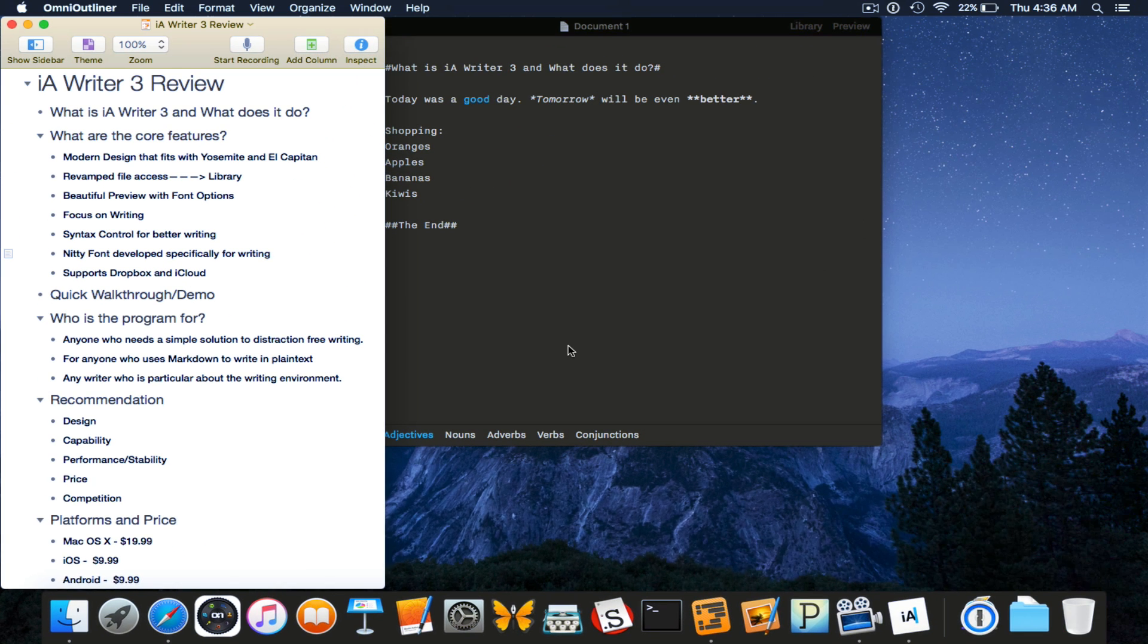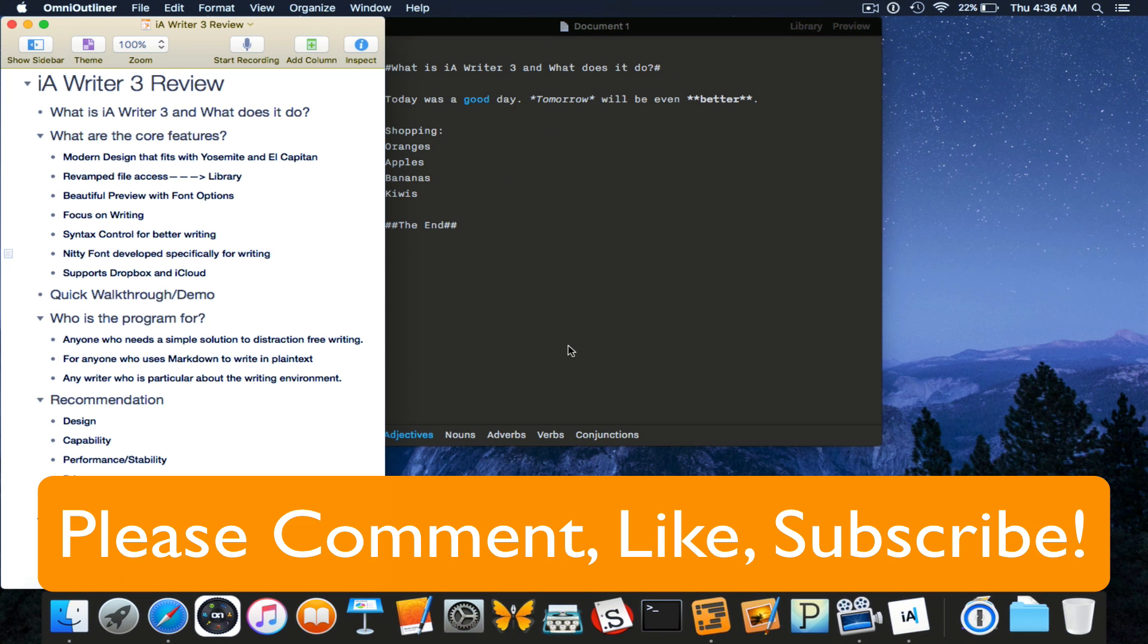That was iA Writer version 3. Thanks for watching, and if you found this review helpful to you in any way, be sure to check out iA Writer in the App Store. Watch some of my other reviews, and remember to like, comment, and subscribe below. Thanks for watching.